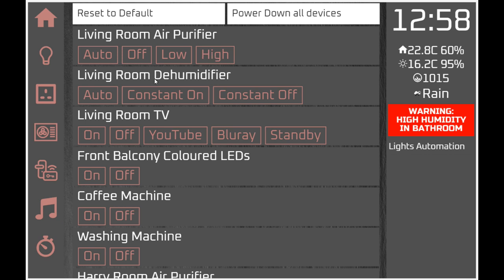Then we have individual controls. This one is a Philips air purifier which uses its own API, which is easy enough to bring into the HTML to control the individual device. We also have a dehumidifier here which is a Domoticz device connected to a dumb plug.